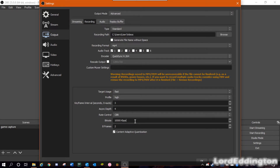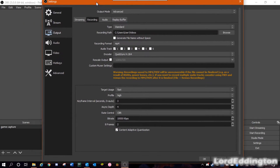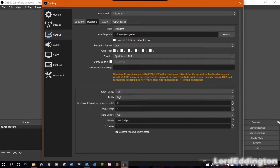I have it at 10,000 kilobits per second, which is probably the best for any 720p recording. If you're only doing 30fps you could probably get away with around 8,000 or 7,000 kilobits per second, but anything lower than that will probably not look very nice. Then B-frames, I have that set as 2. And Content Adaptive Quantization should already be on — I leave it on and it seems to work fine.